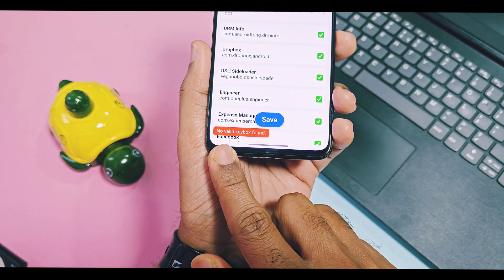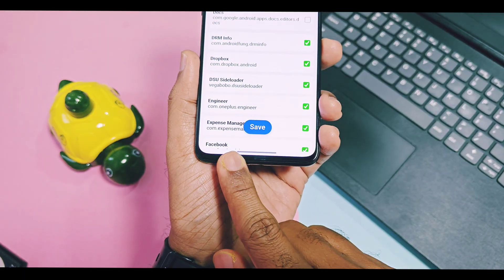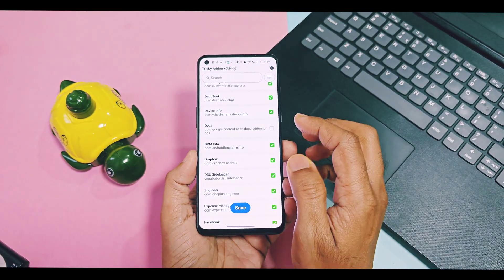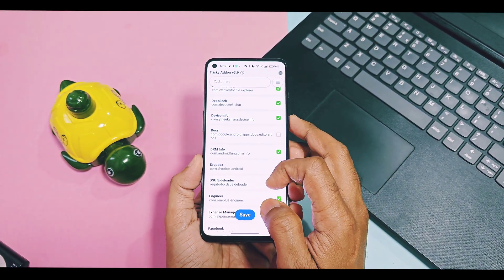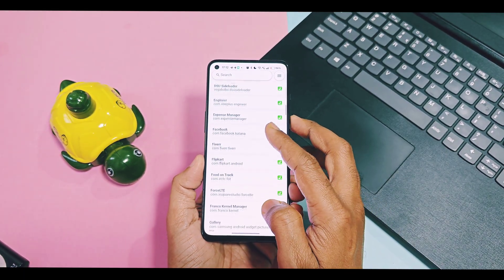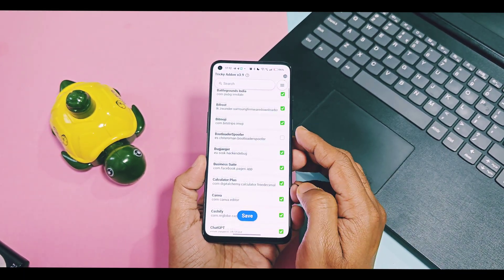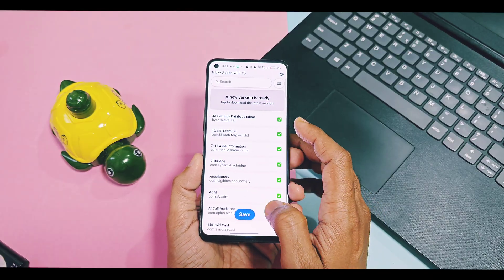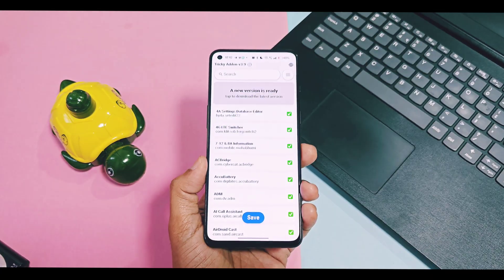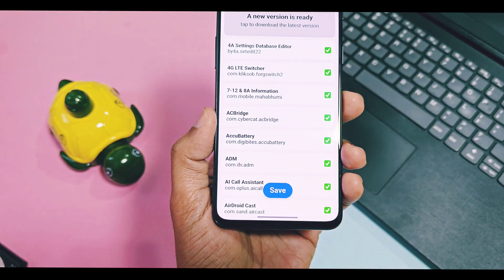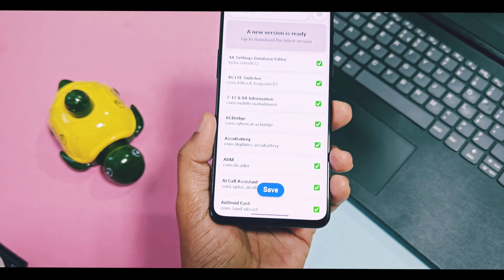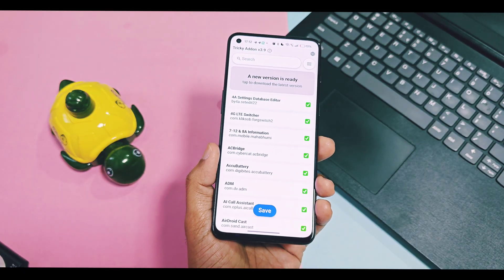In the same three-dot menu bar, select the 'Set Valid Key Box' option. If you get a successful notification pop-up in green, then it's good. But even if you get a red text saying 'No Valid Key Box Found,' you still don't have to worry — ignore it and tap on the save option.